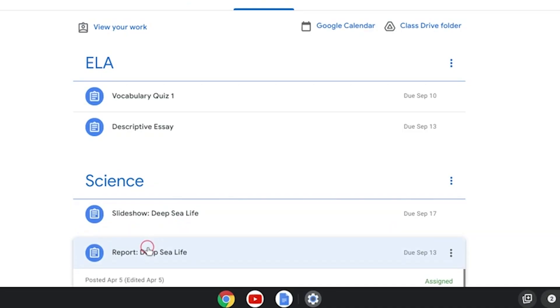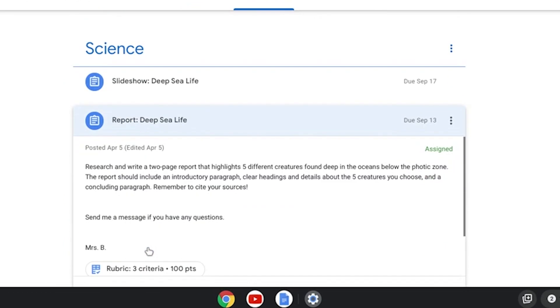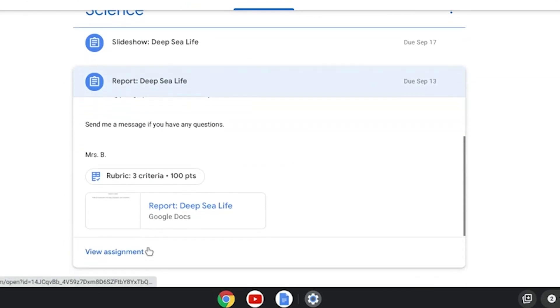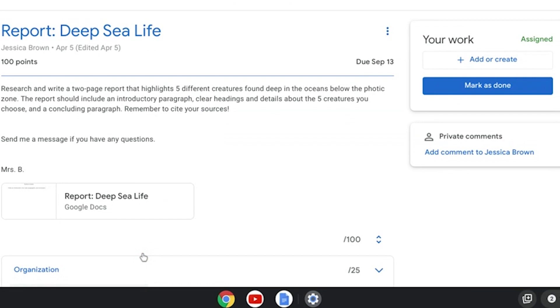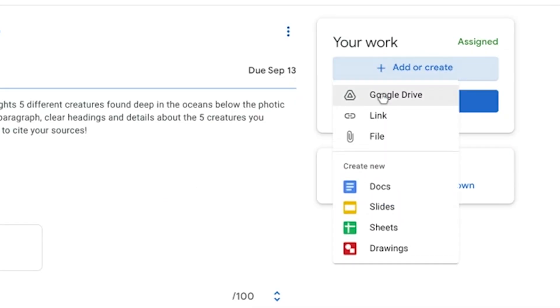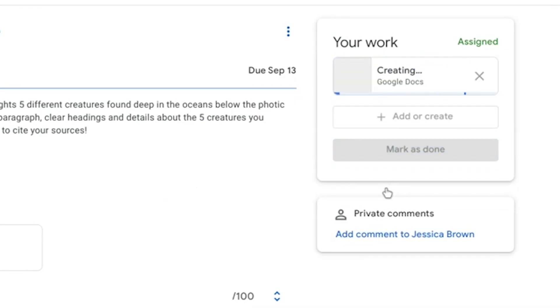Now let's try doing an assignment in Google Docs. Go back to your Google Classroom Assignments and find one that your teacher wants you to do on Google Docs. Click Add or Create at the top right and choose Docs from the menu.